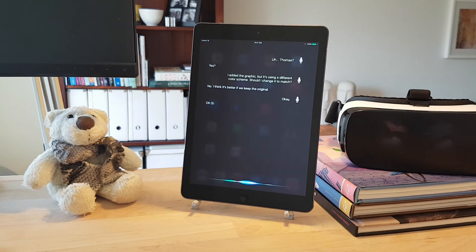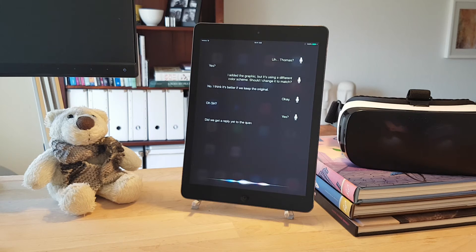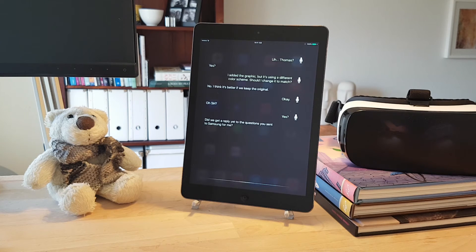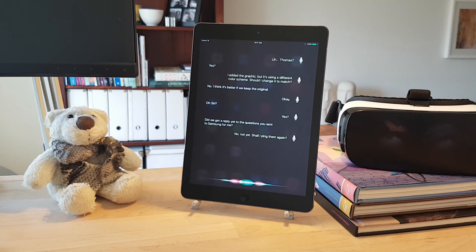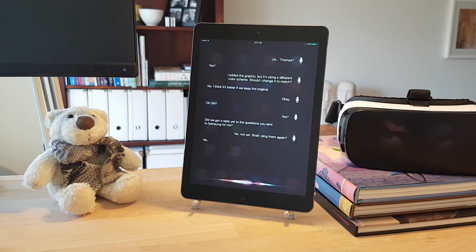Oh, Siri? Yes? Did we get a reply yet to the question you sent to Samsung for me? No, not yet. Shall I ping them again? No. Forget about it.